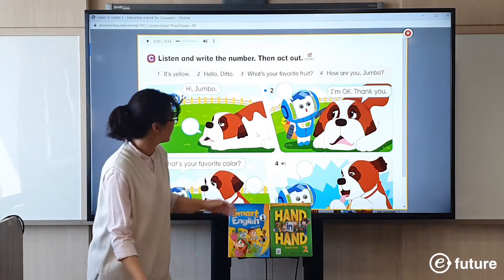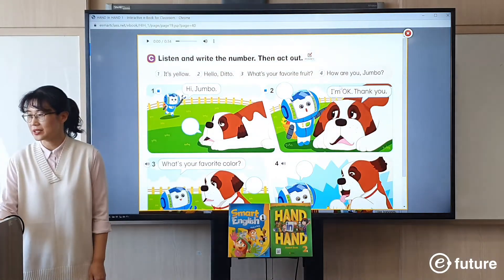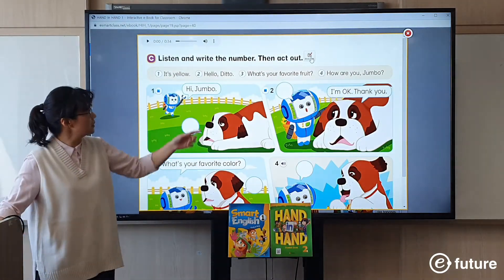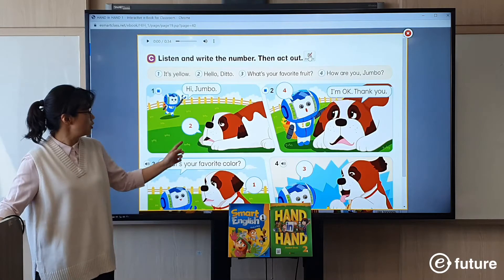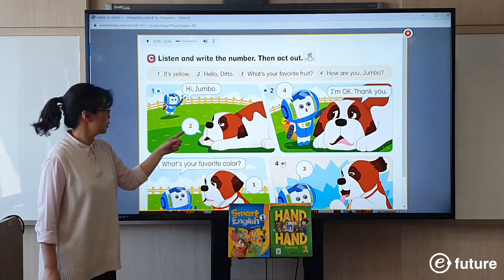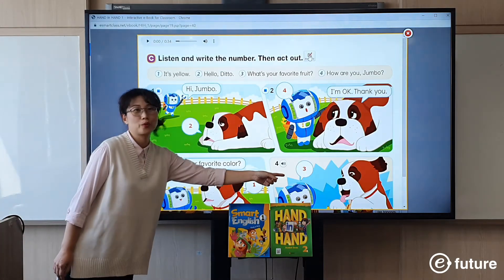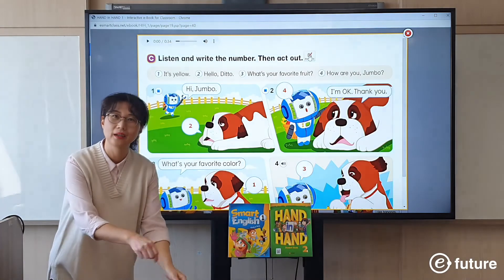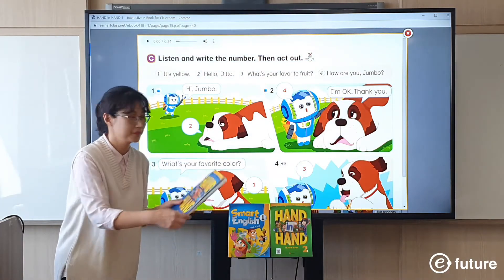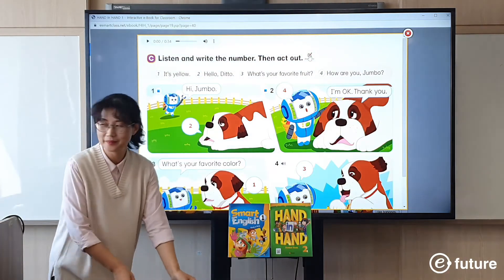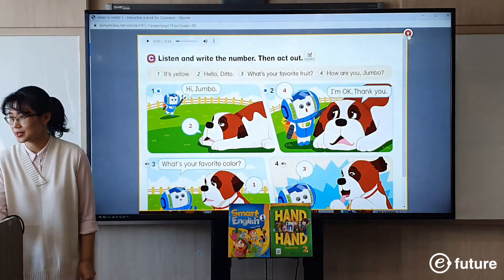After completing the activity, you can check the answers together. If you click the answers button, you can see the answers: number two, number four, number one, number three. Students can check their answers in their book. That's checking the answers. Now let's move on to the next page.